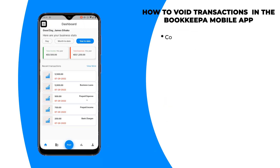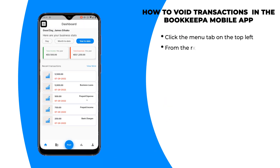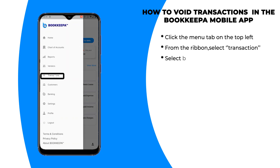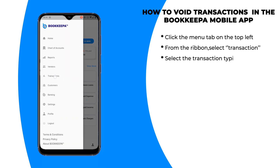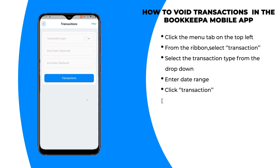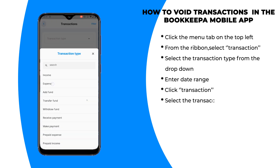click the menu tab on the top left. Next, from the ribbon, select Transaction. Once you're done, select the transaction type from the dropdown.